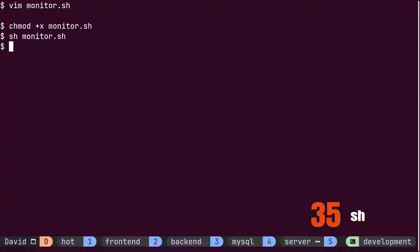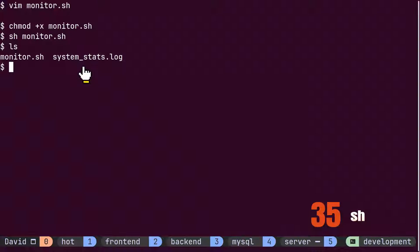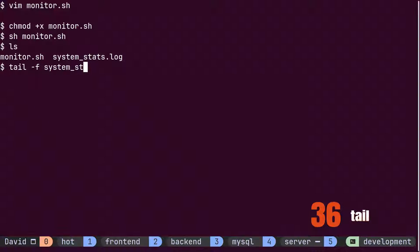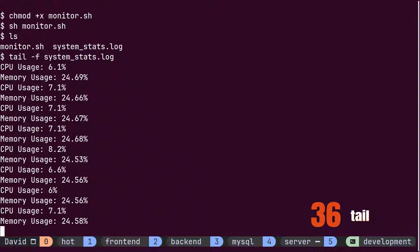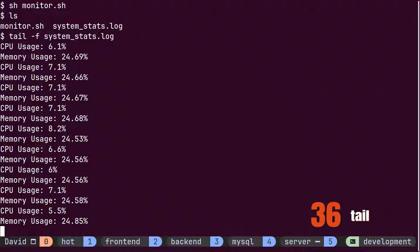Upon checking with ls, it is evident that the log file has been successfully created. By utilizing the tail command, one can observe the content being appended to the end of the file every second.